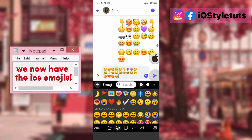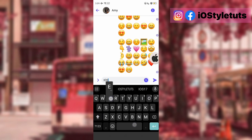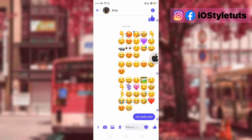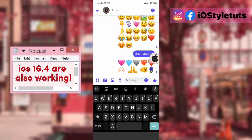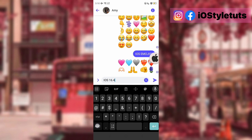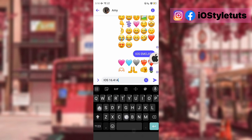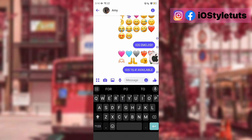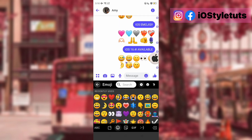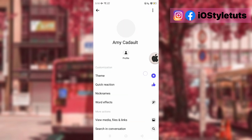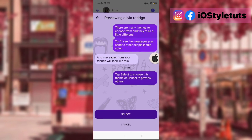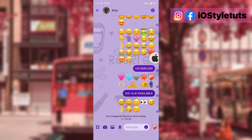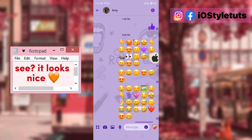We now have the iOS emojis. iOS 16.4 emojis are also working. Theme designs were also updated — see, it looks nice.